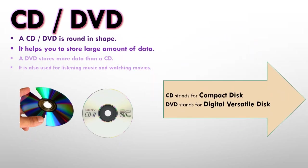CD stands for compact disc. So CD is the short form of compact disc. And DVD stands for digital versatile disc. So this is the full form for DVD, digital versatile disc.